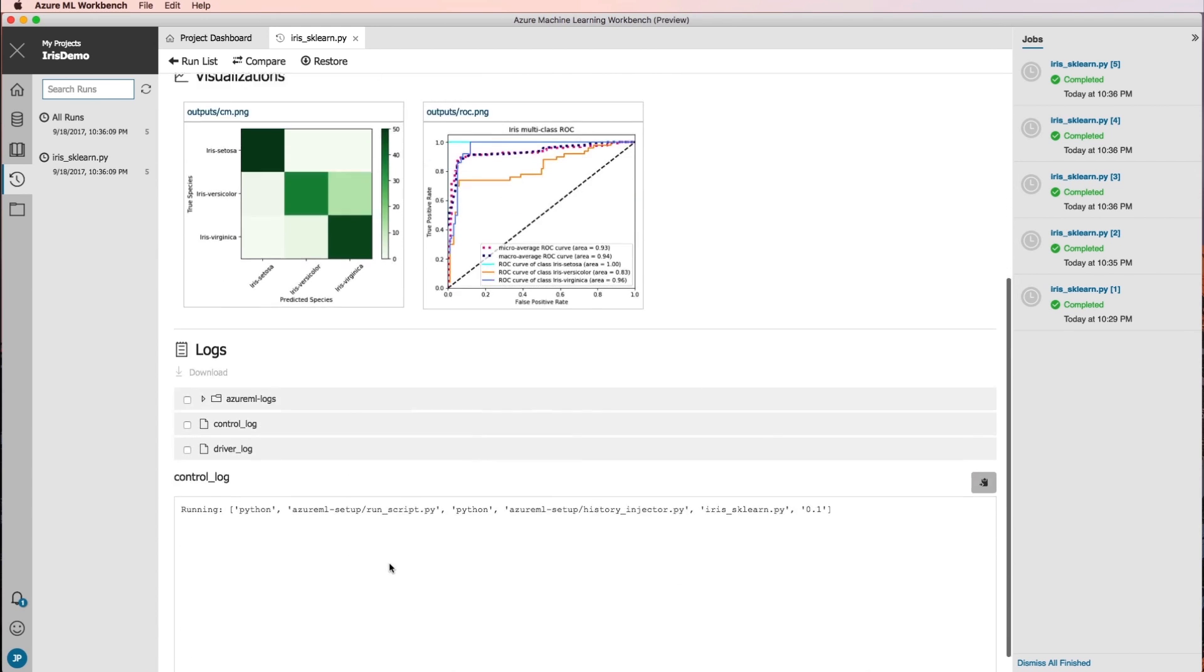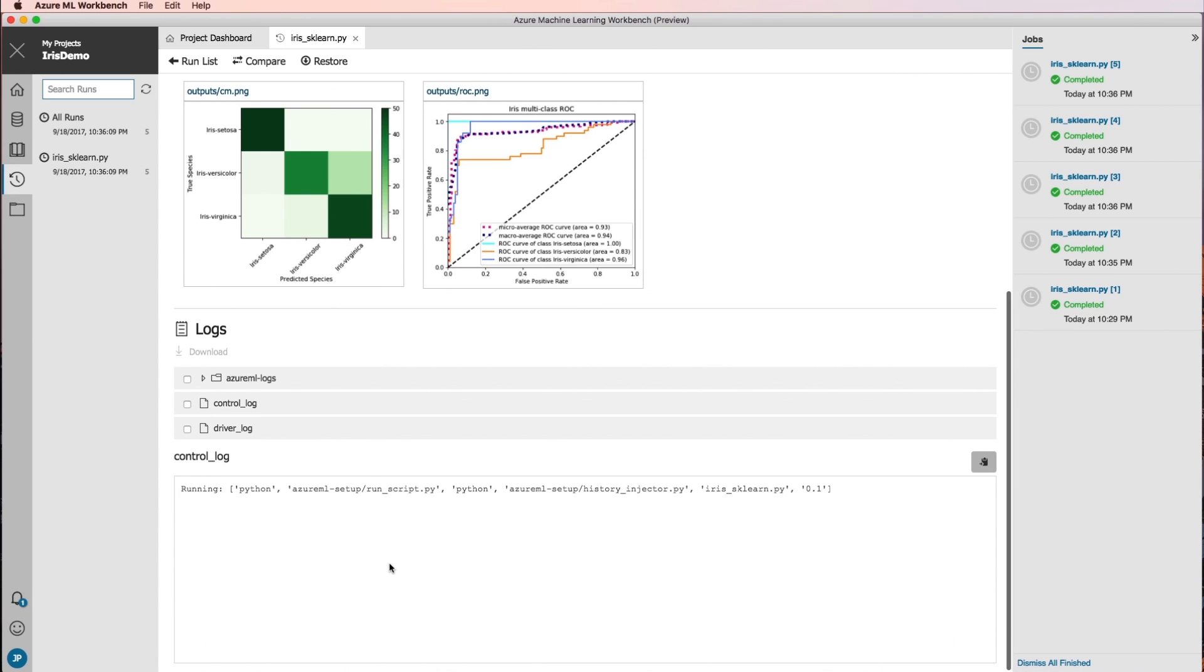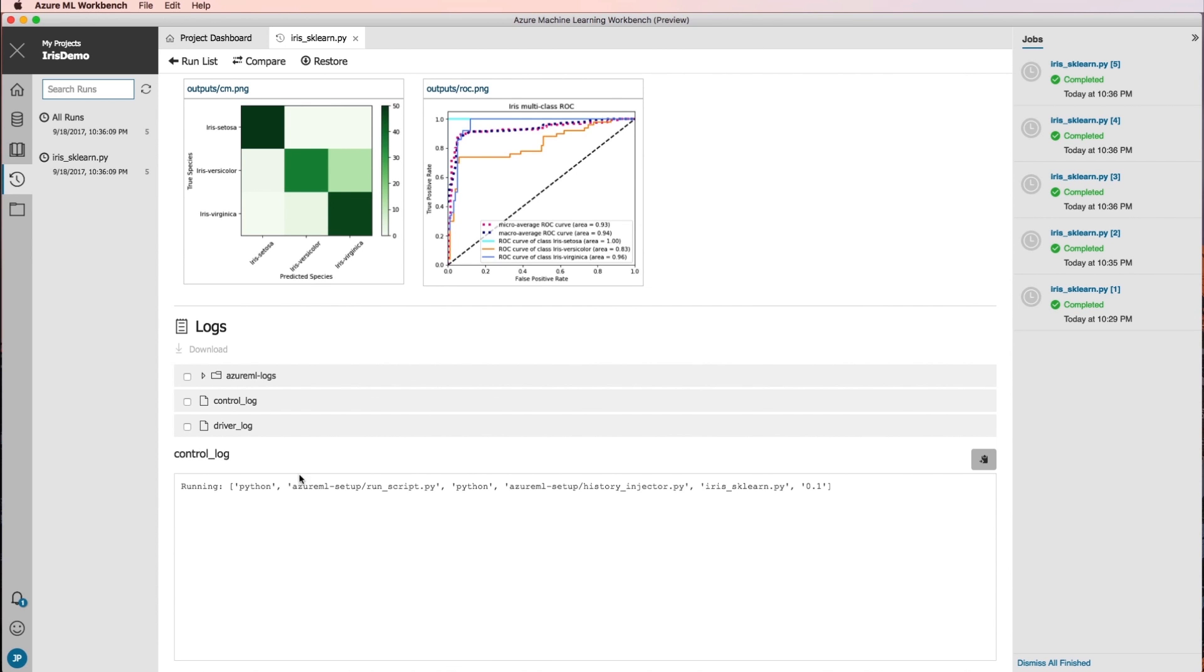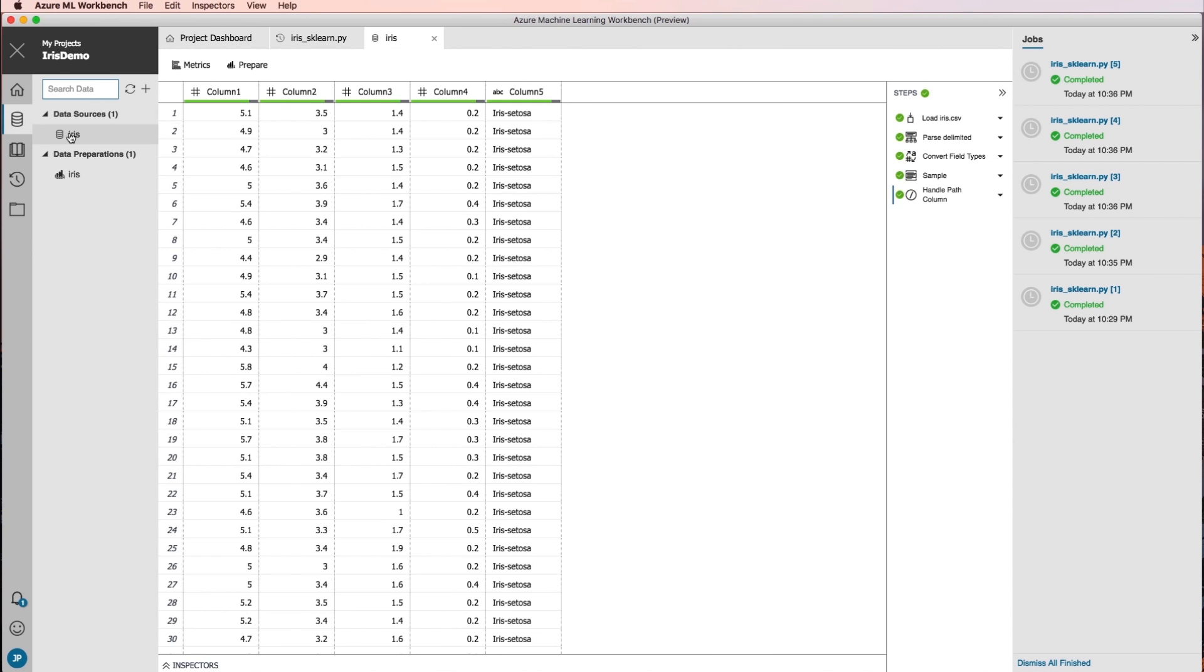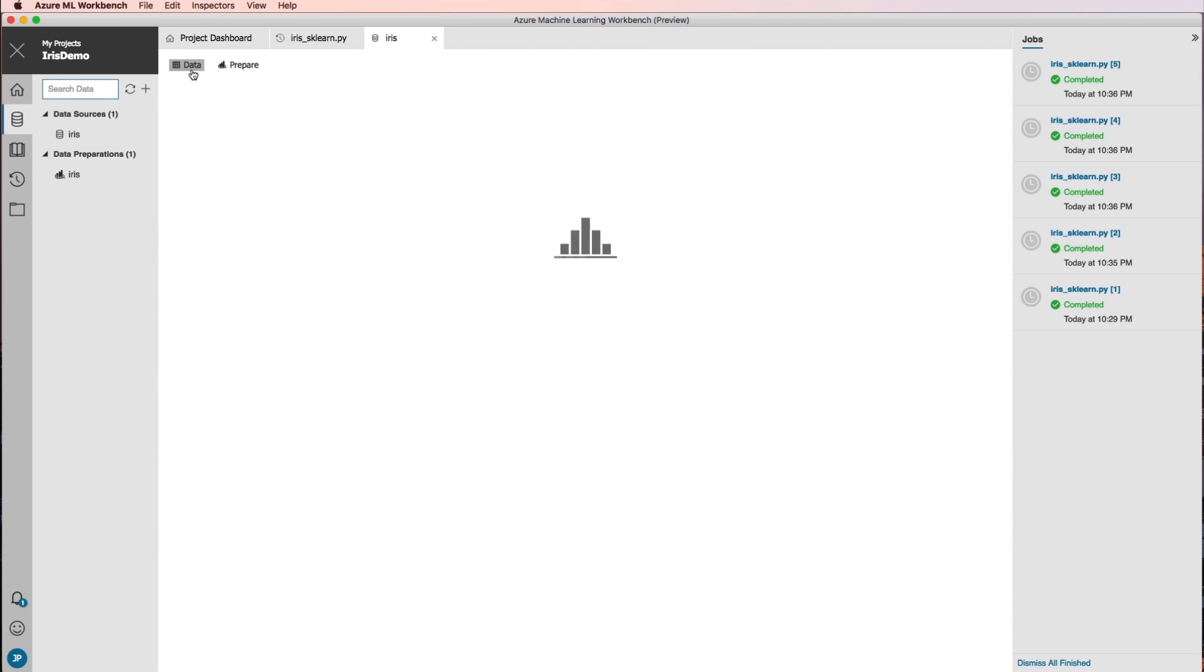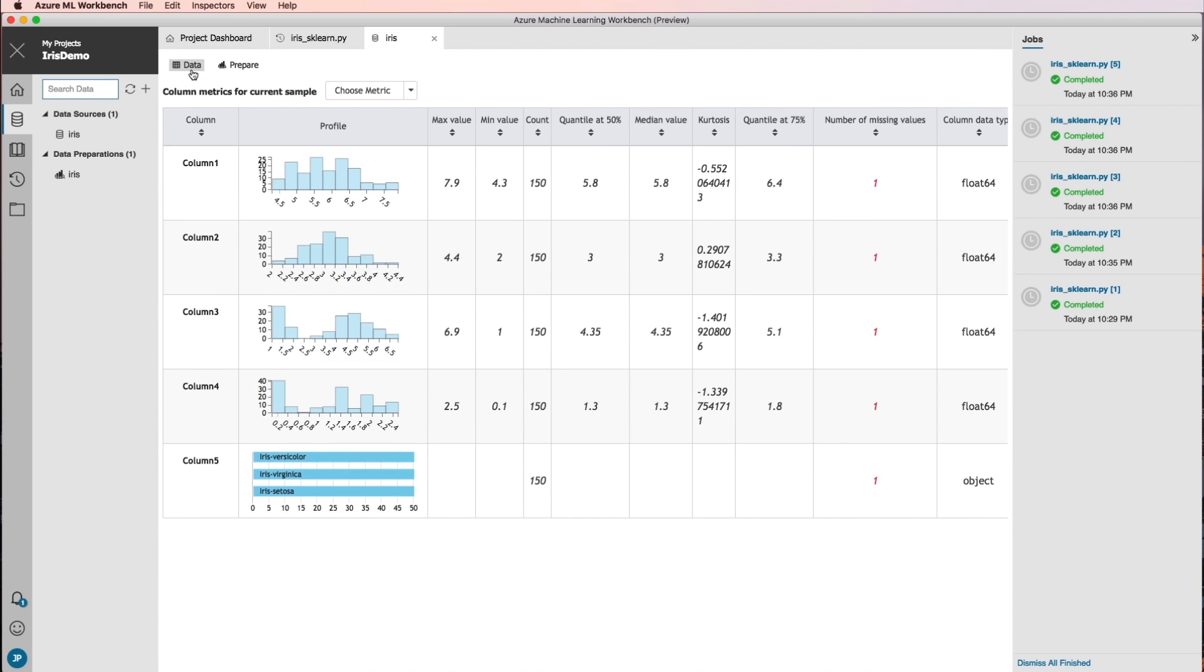You can explore the data used in the script from the Data Sources tab. Click the iris data source to see the data presented in a tabular view or a summary metrics view.